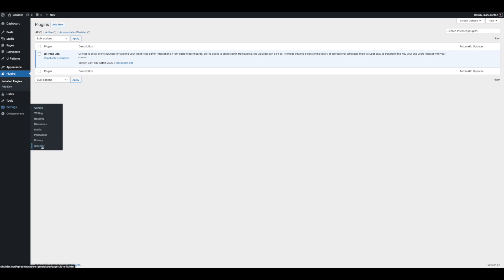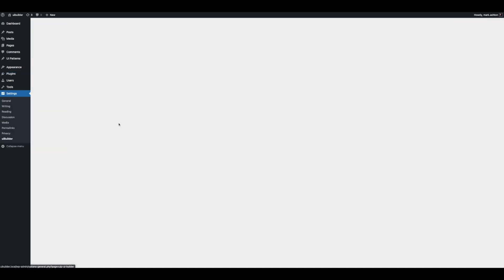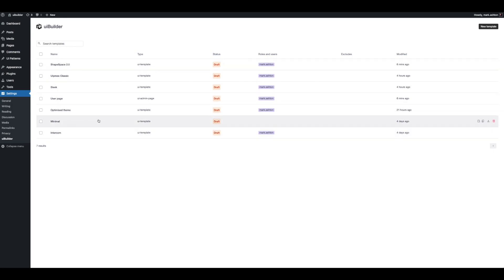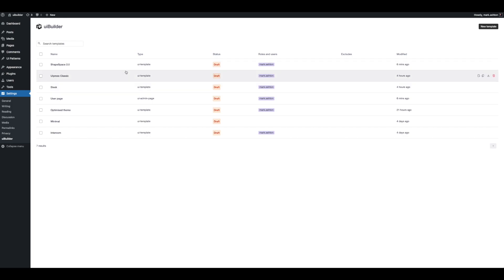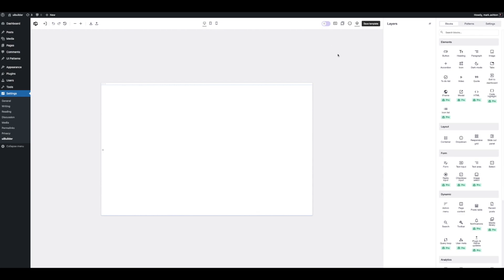It also lives under Settings and UiBuilder right here. We're going to get a list of our templates — these are the ones I've already made. We're going to go ahead and create a new one and get this builder here. Very different to UiPress version 2. This is a fully-fledged page builder but for the backend of WordPress — creating UI templates, admin pages, everything.